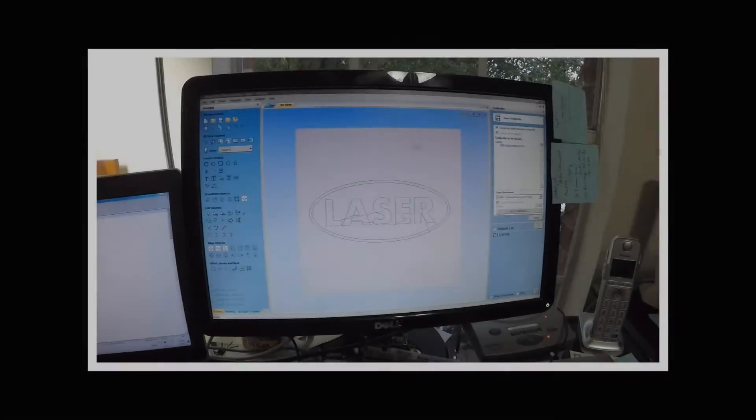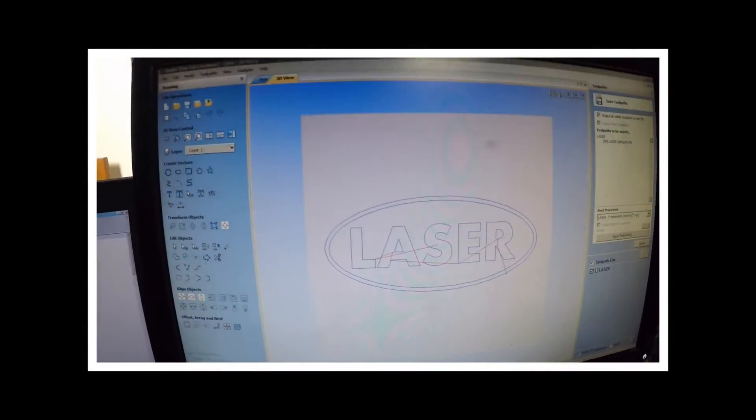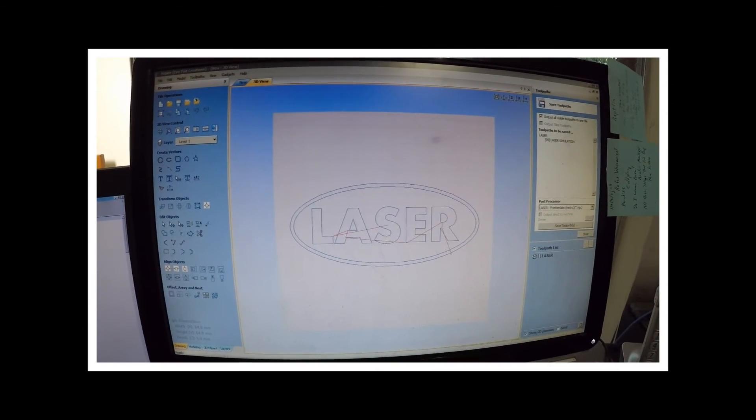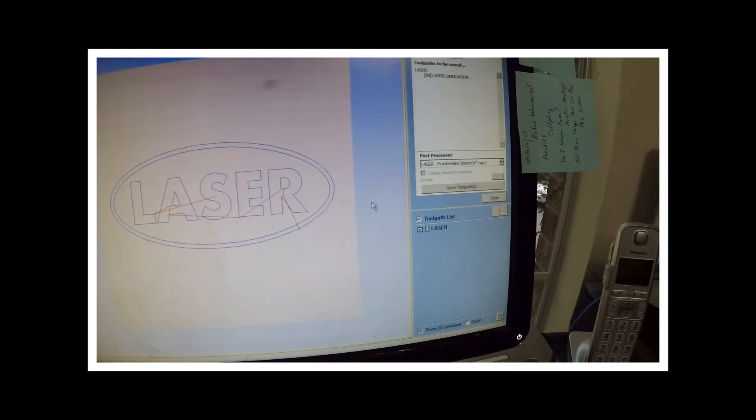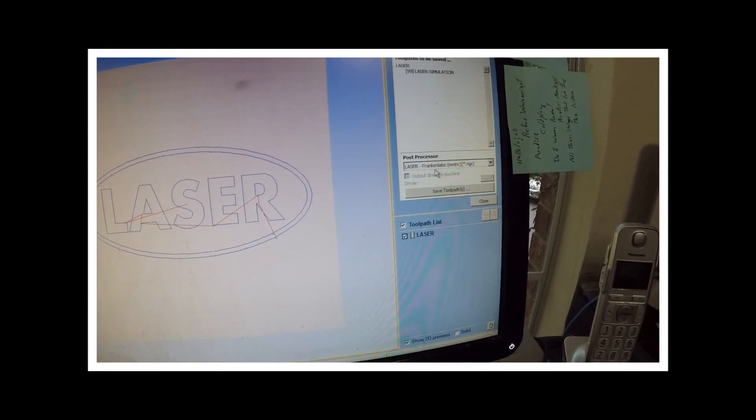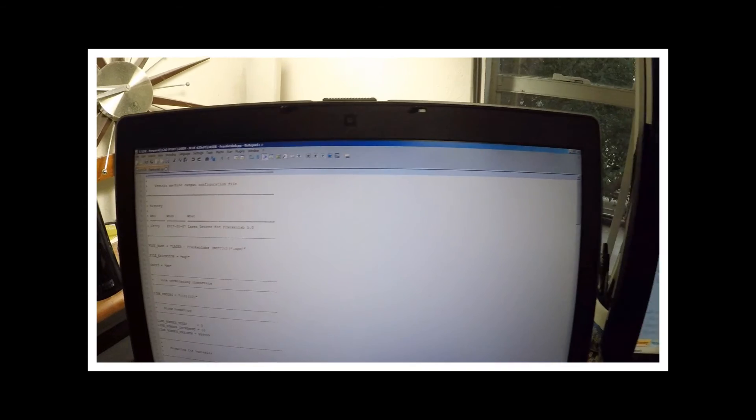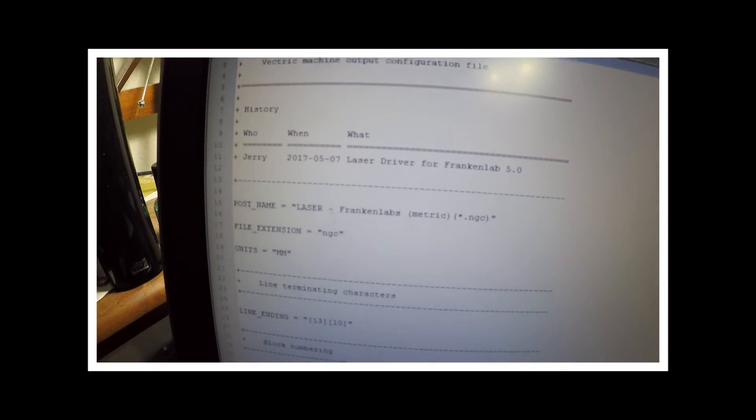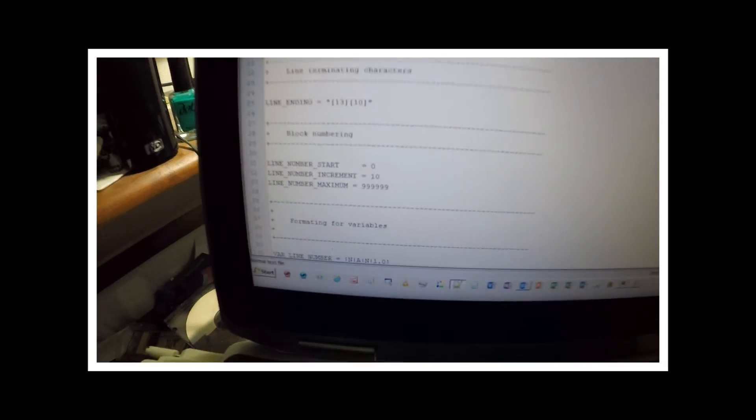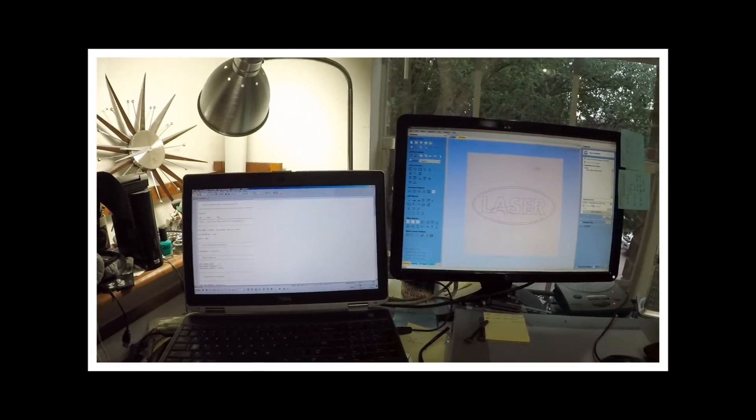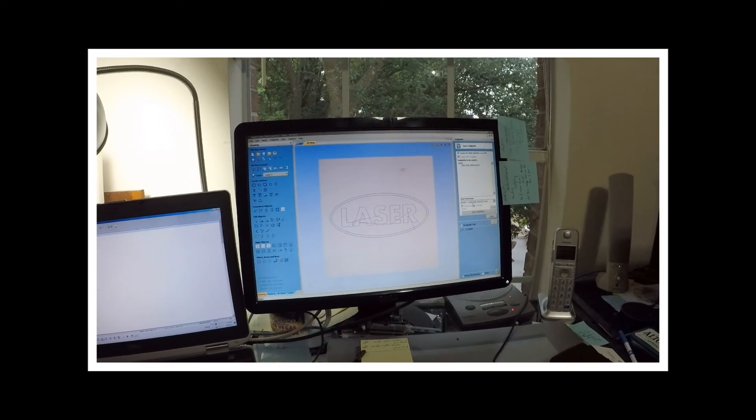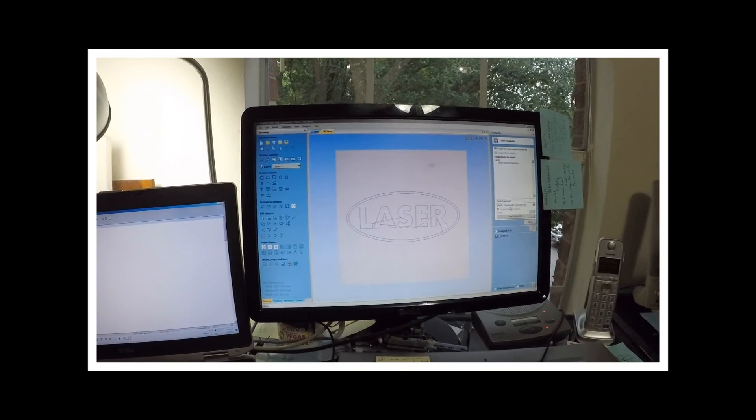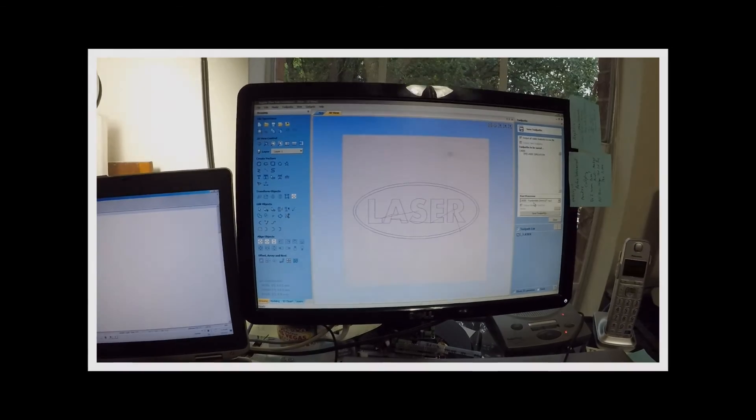For those of you wondering how I did this, I'm using Vectric Aspire. And, in Vectric, you can make post processors. So, you see, I've got one here for Frankenlab. What I did was, I went in to an existing one, and I made the required modifications to it, so that it would work. So, now I've got it. And, I'm going to post that on the LinuxCNC forum for anybody else that has a Vectric Aspire so that they can do it themselves. Woohoo!